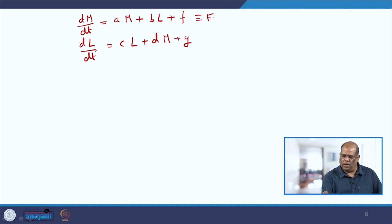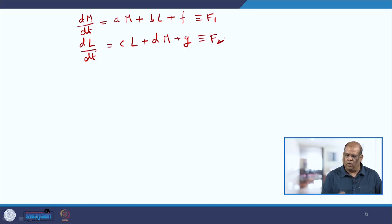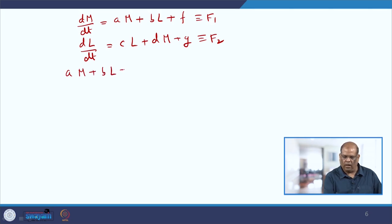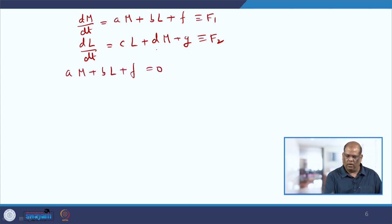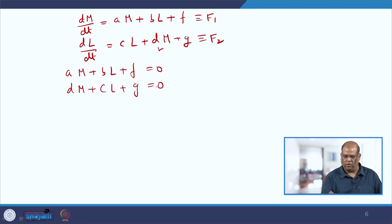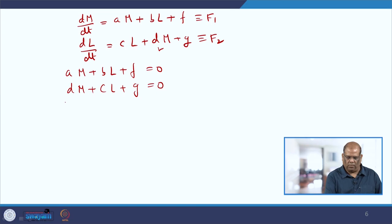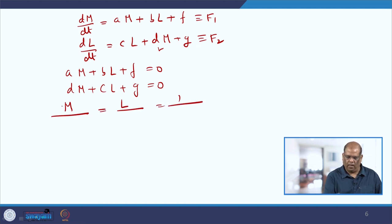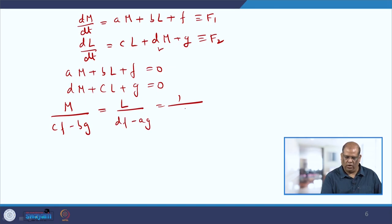We can solve this by many methods. I use the method of cross multiplication. Let us call the first equation F1 and the second F2. The equilibrium solution requires: A·M + B·L + F = 0 and D·M + C·L + G = 0. Using cross multiplication, M / (C·F − B·G) = L / (D·F − A·G) = 1 / (A·C − B·D).